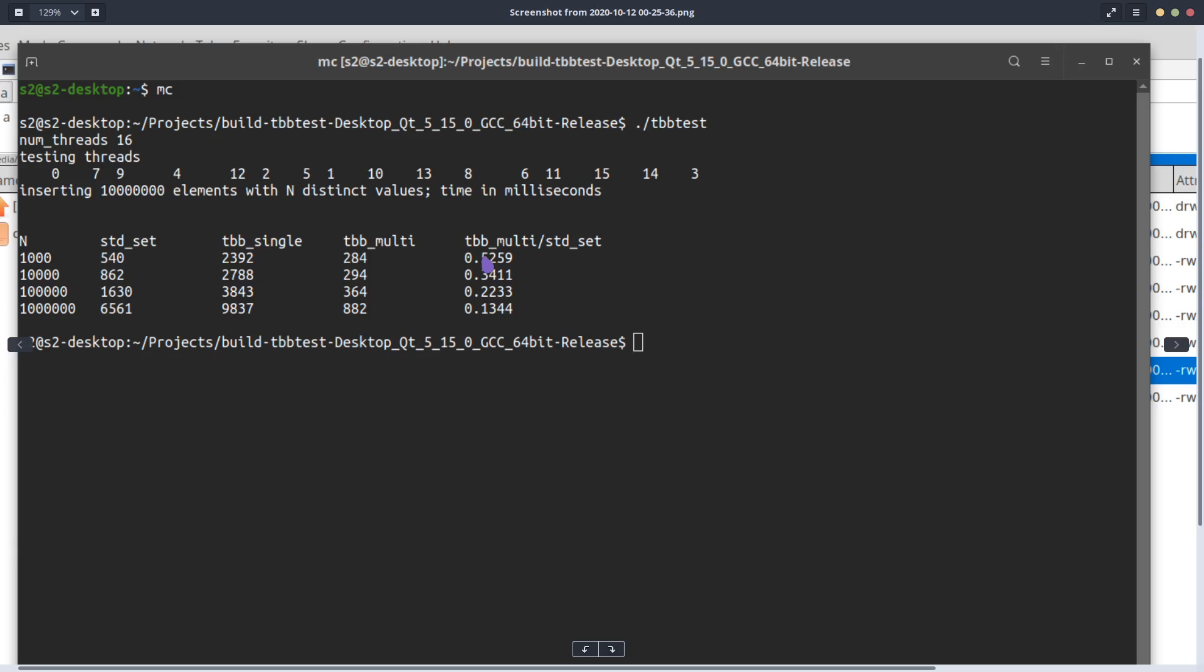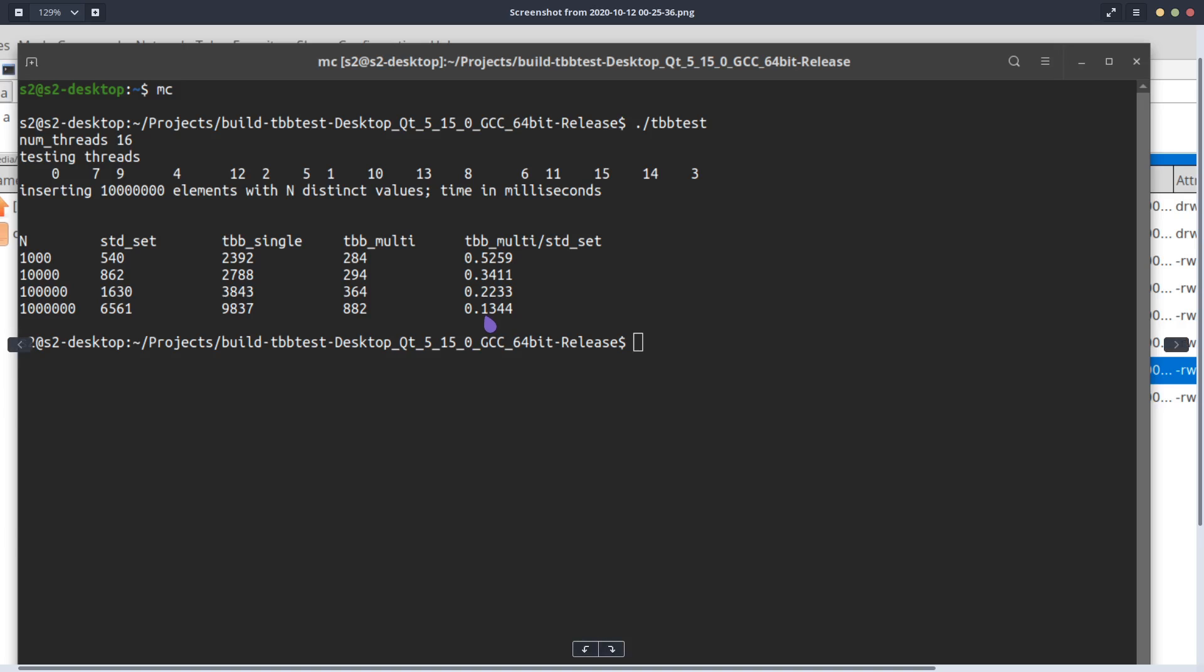And then of course as the number of distinct elements increases, then you get better and better results. One interesting observation that I had - there is a rather big jump here between 100,000 and a million.